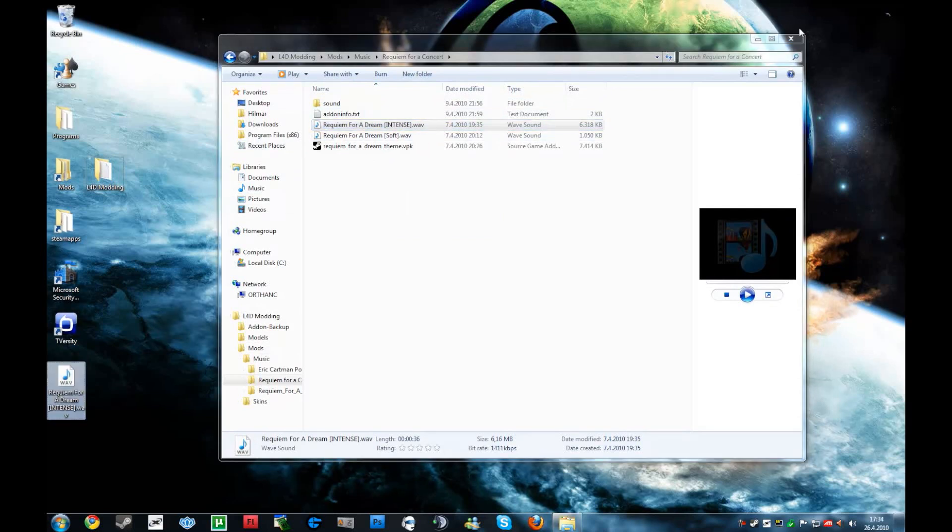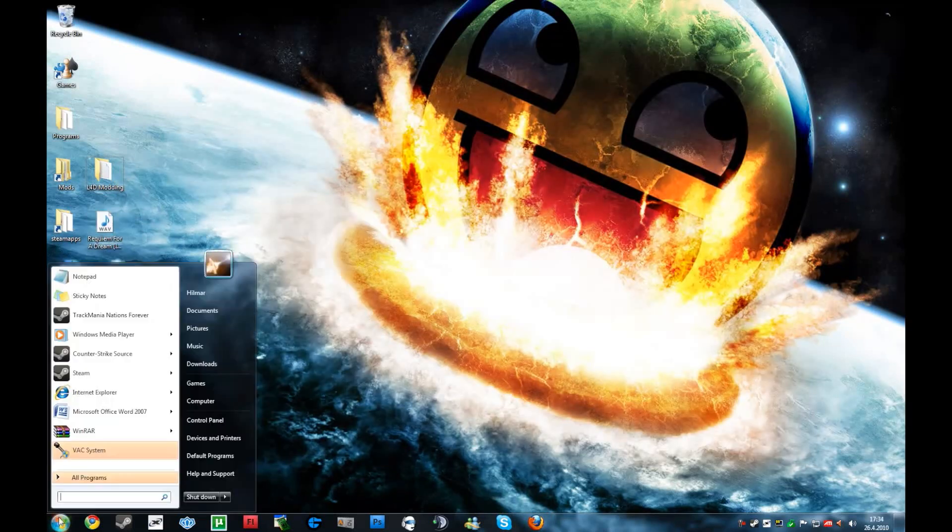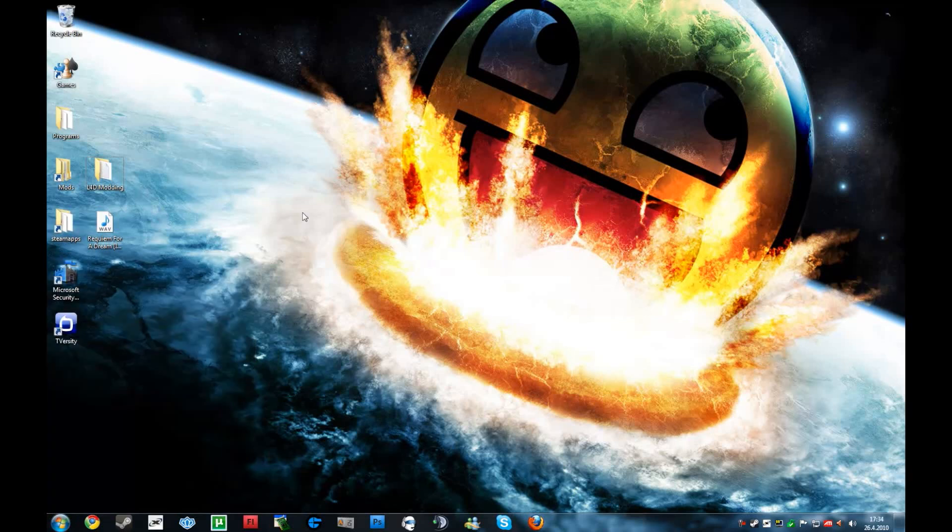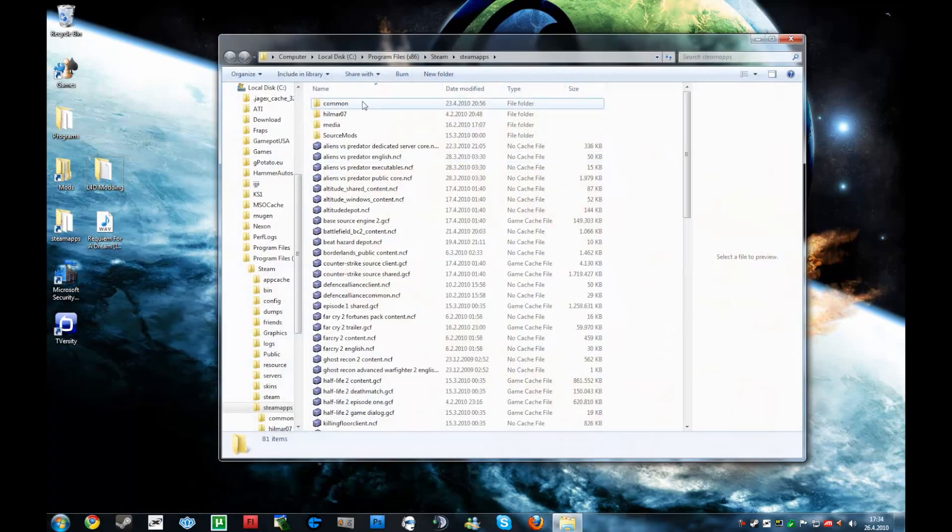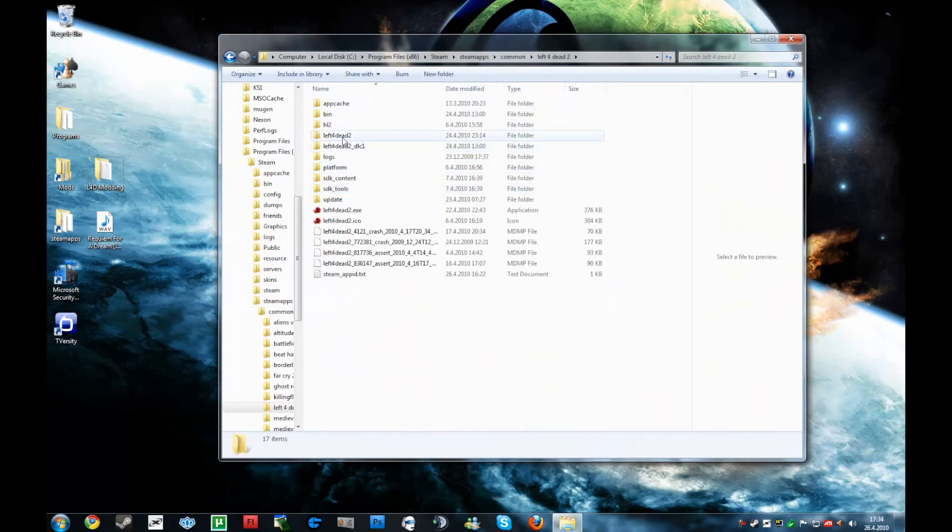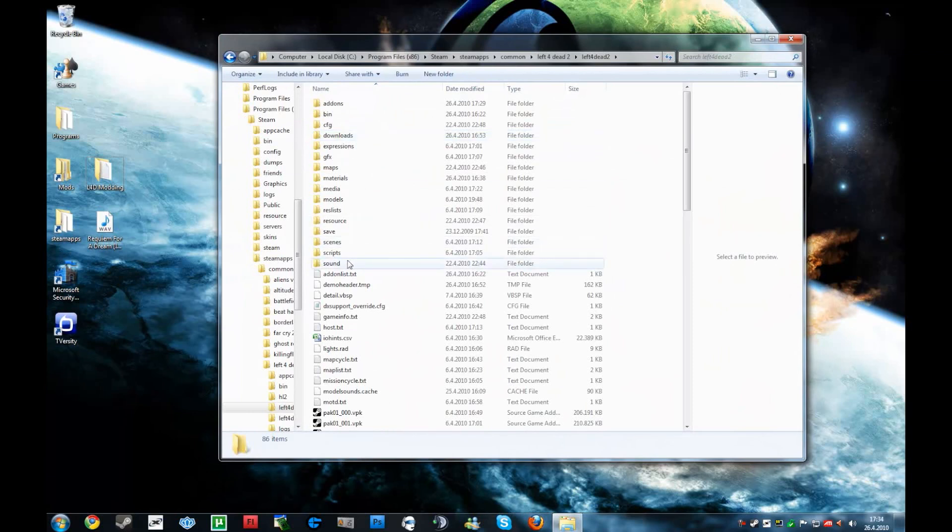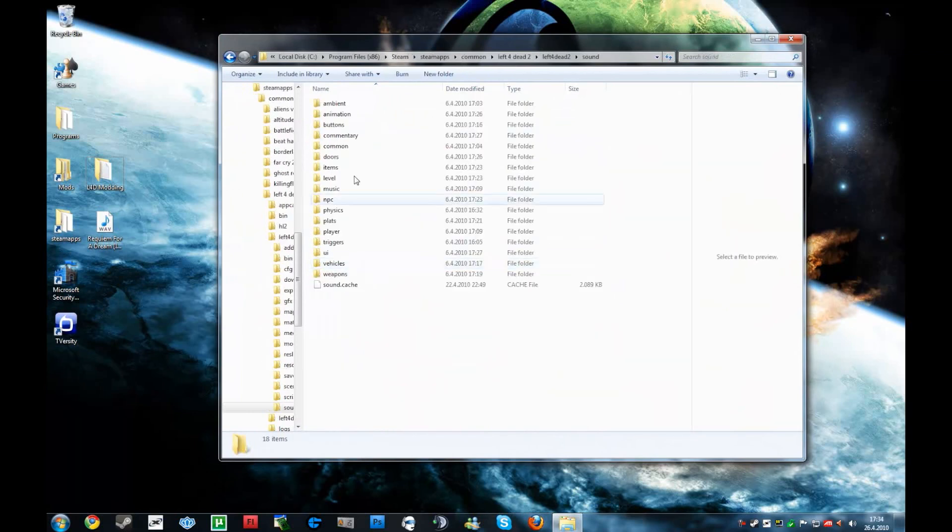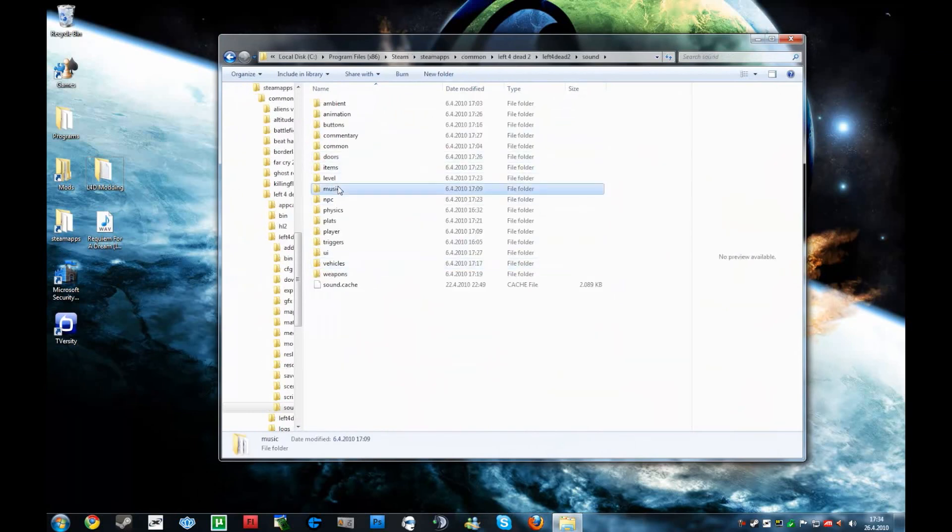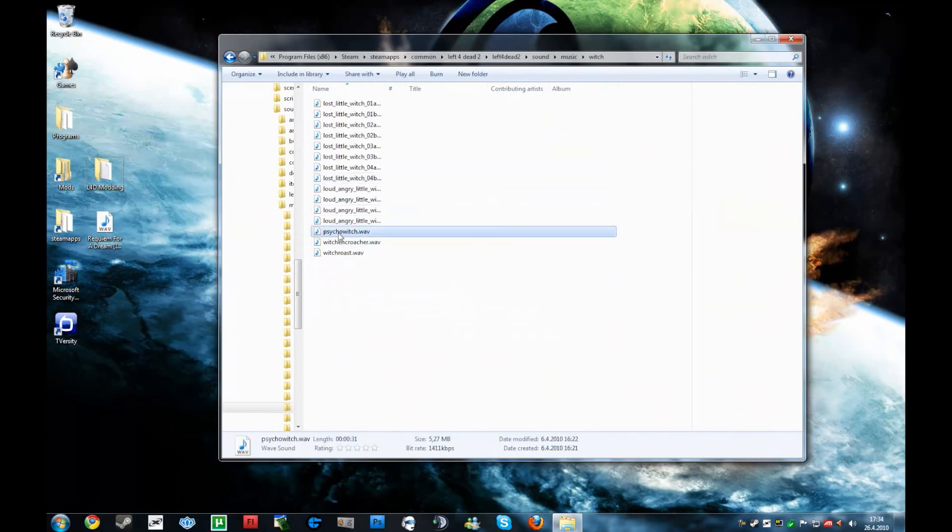And then you got to find out what the sound's name is in Left 4 Dead 2. Now I am going to sound, then music, then witch, and psycho witch. That's the sound.